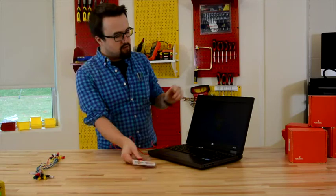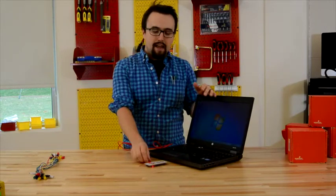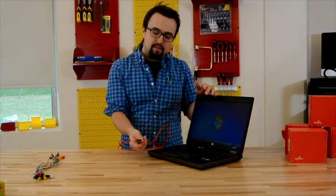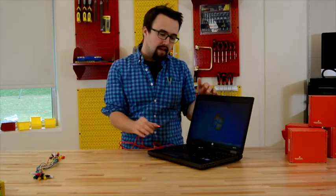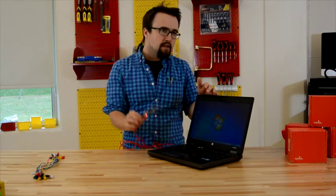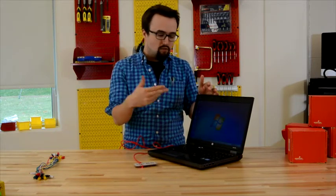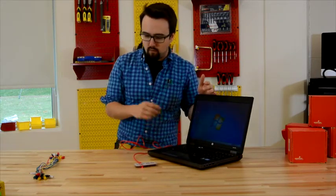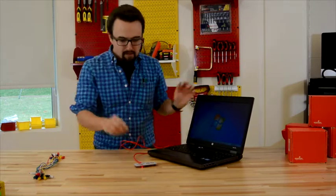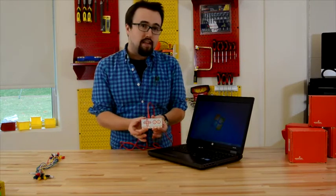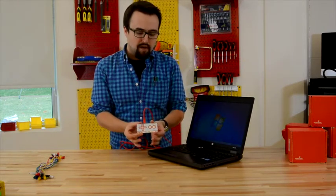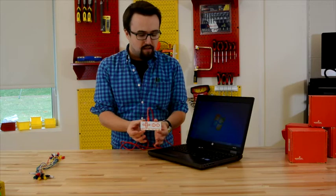Sometimes our student laptops may kick us out and disrupt the connection between the Makey Makey and the laptop. Just make sure that you log back into your laptop to make it work again. Now, you're all set up to use the Makey Makey, straight out of the box, just like this.